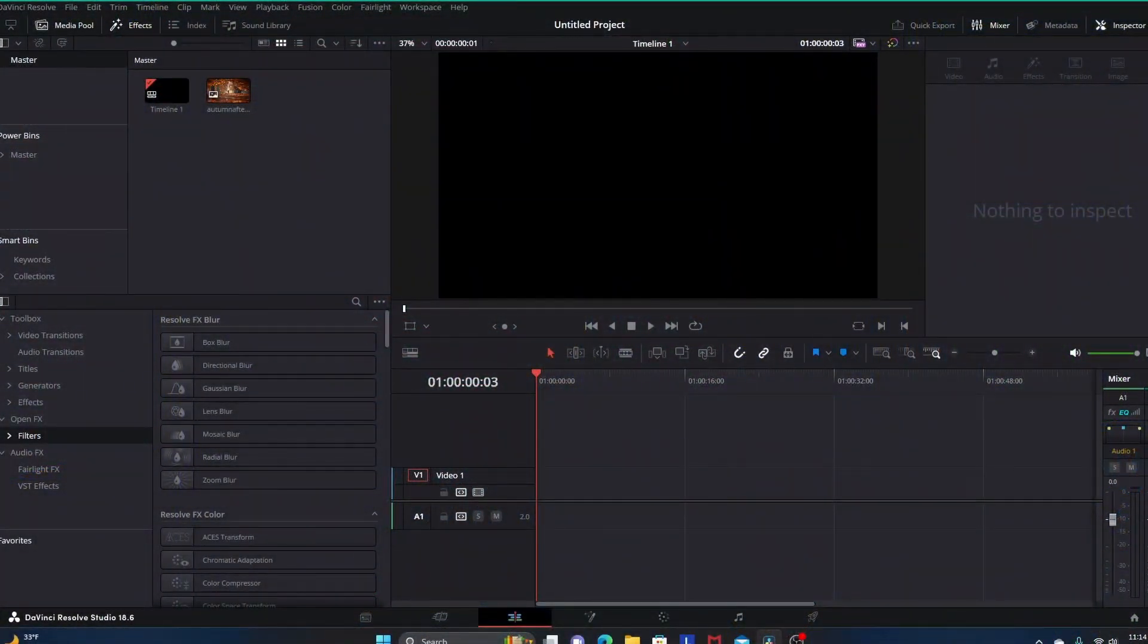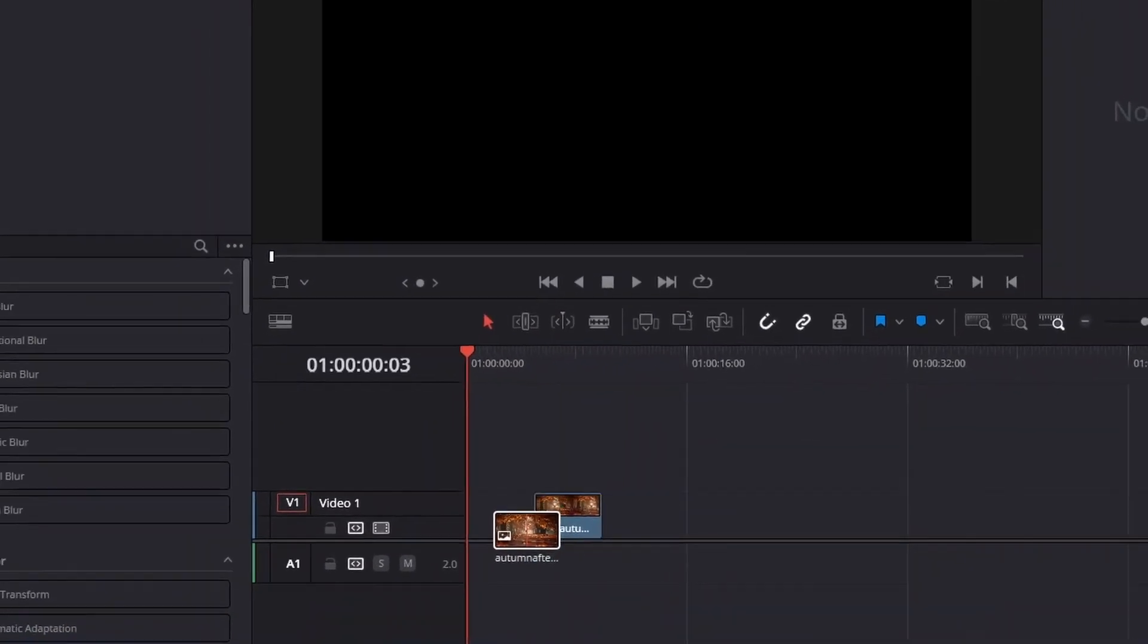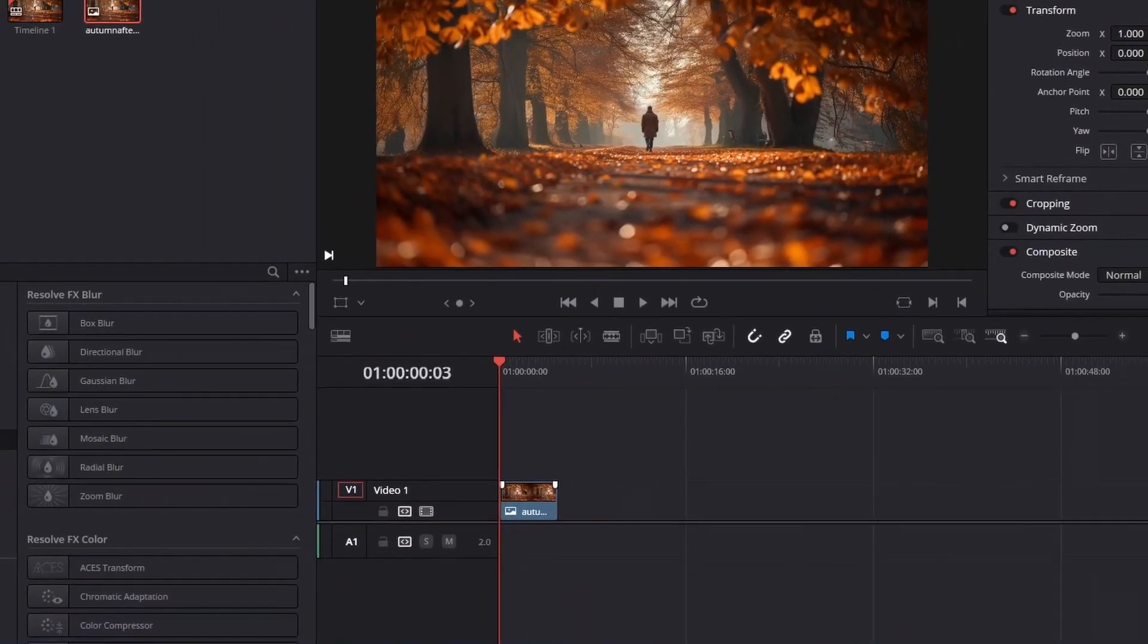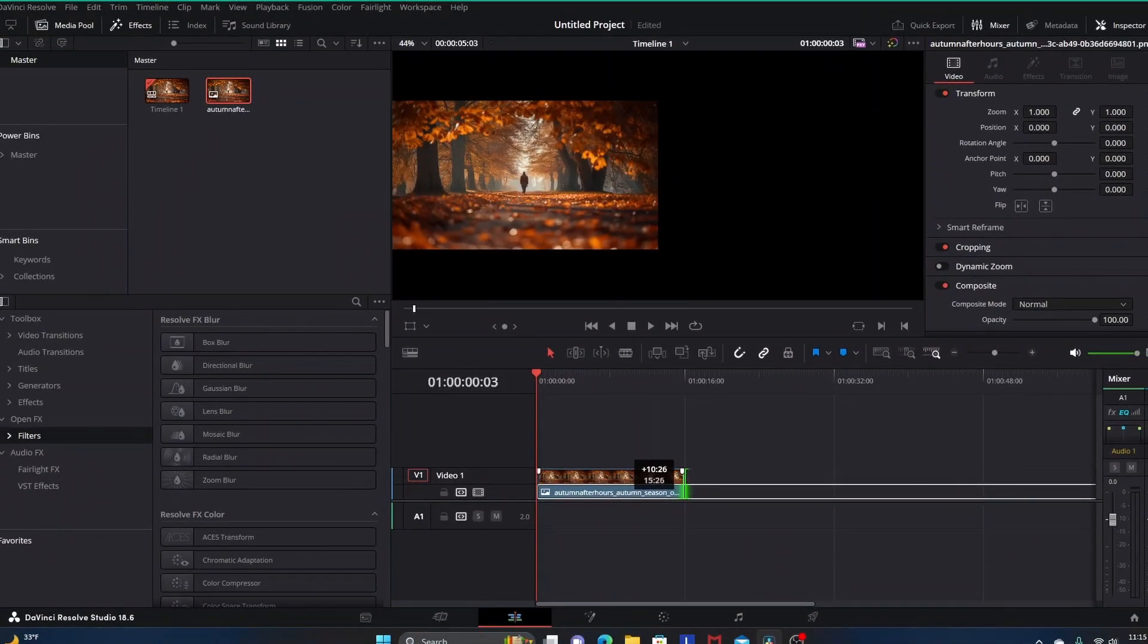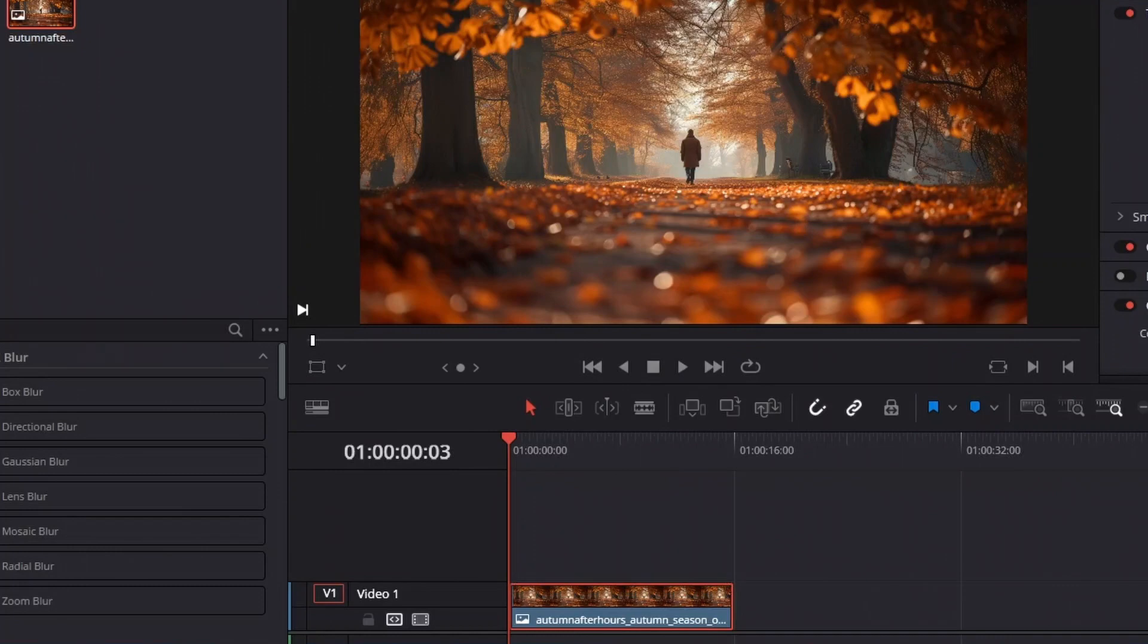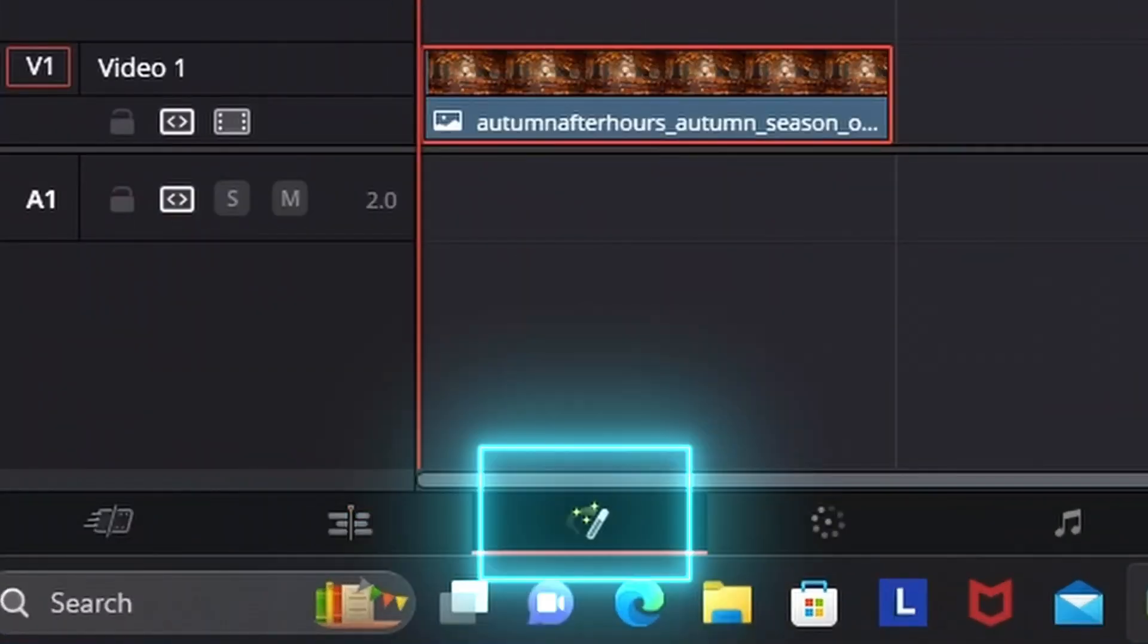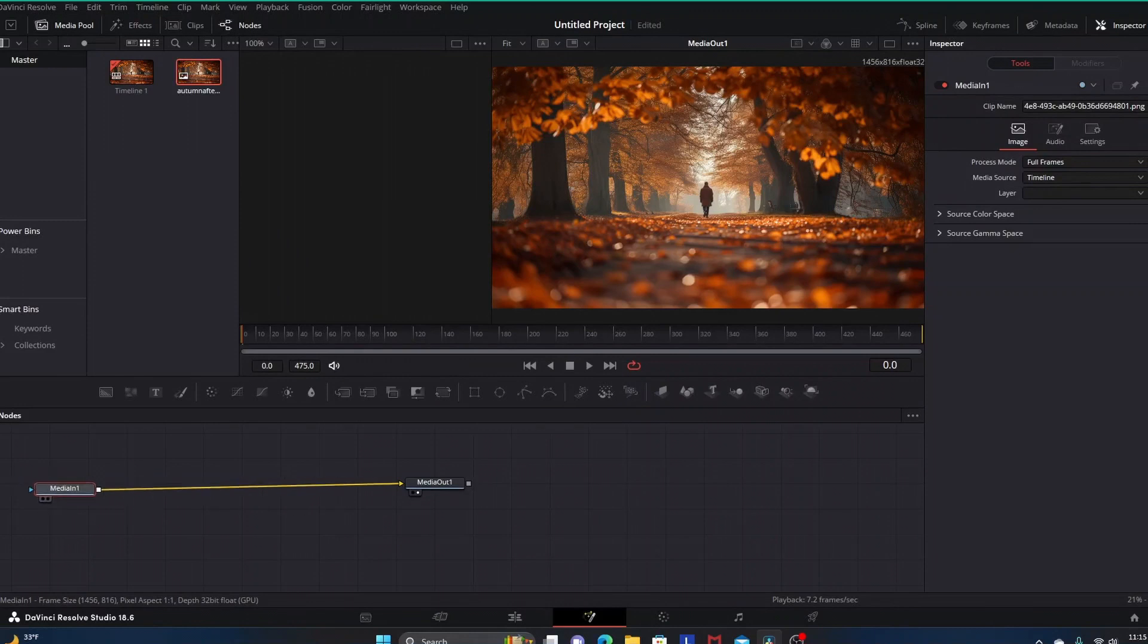What we're going to do is take this autumn image in our media pool and drag it into our timeline. This is just a still autumn style picture out of Midjourney. Then we're going to highlight it and go into Fusion.